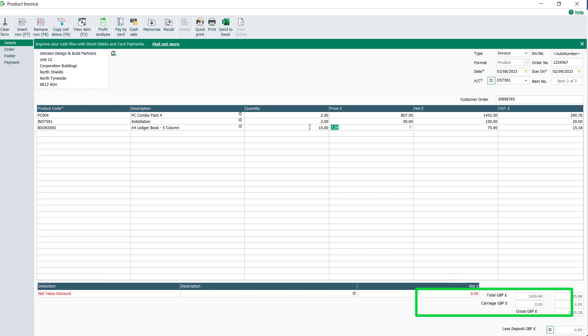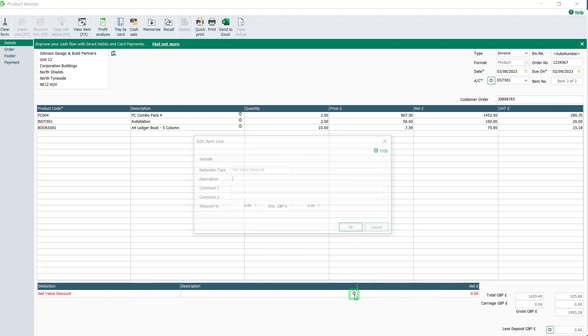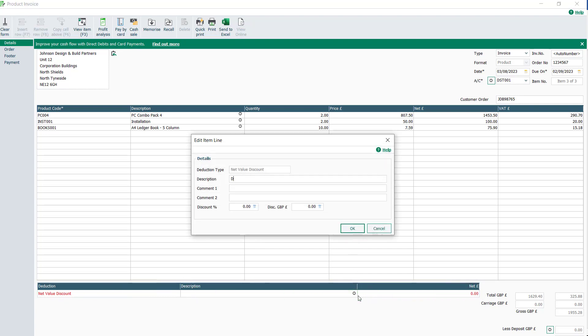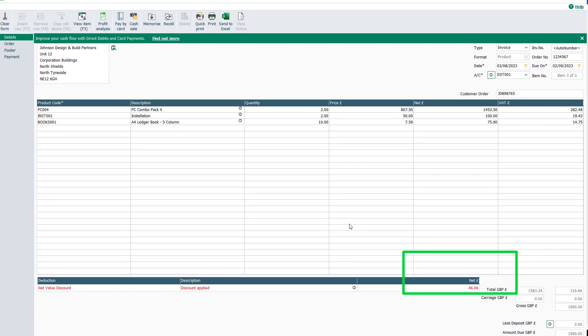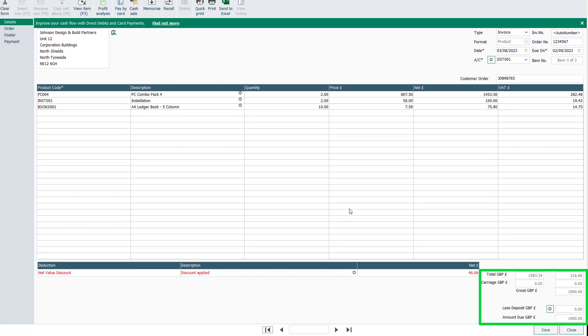If you'd like to enter a discount on the total net value of the invoice, add this in the Net Value Discount option as either a percentage or an amount, which will update the invoice totals.